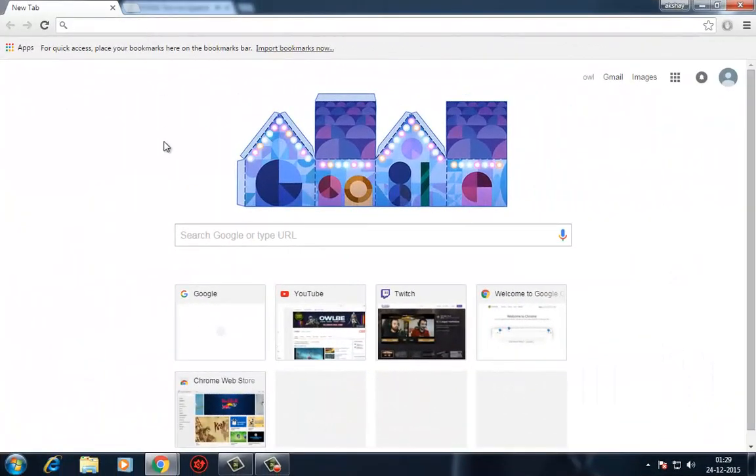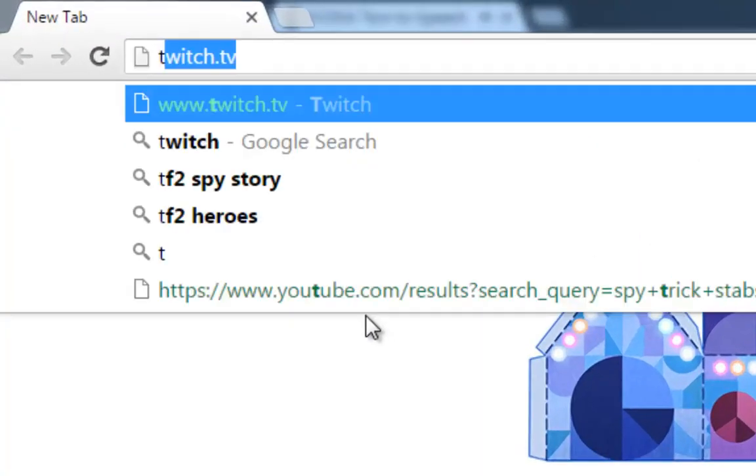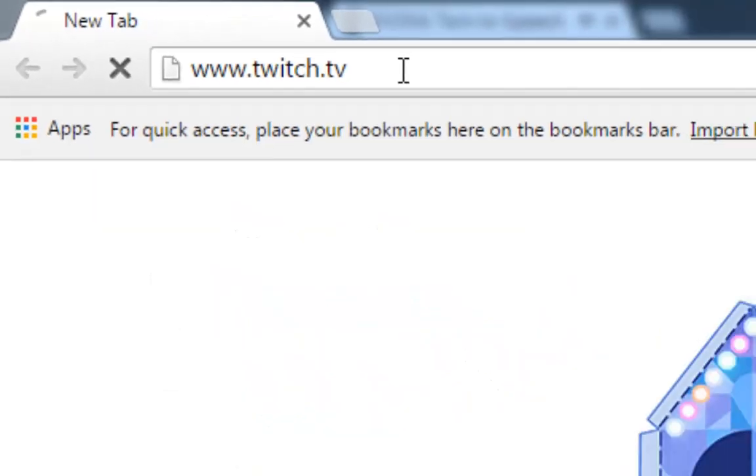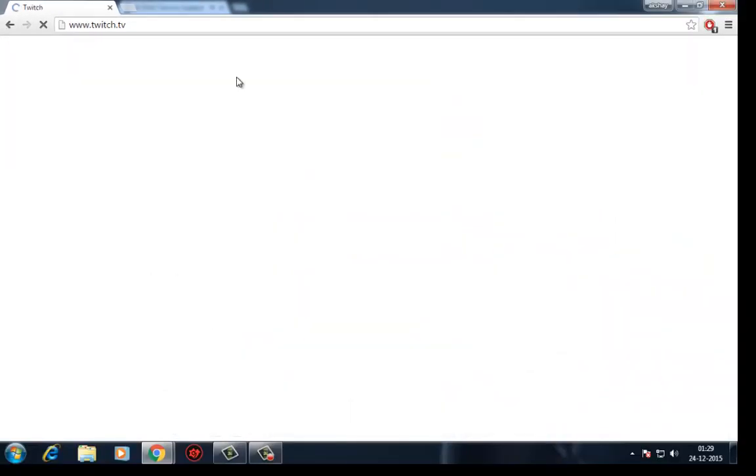To start streaming on Twitch, you'll need to have an account. Hit up the Twitch website, twitch.tv, and make an account.